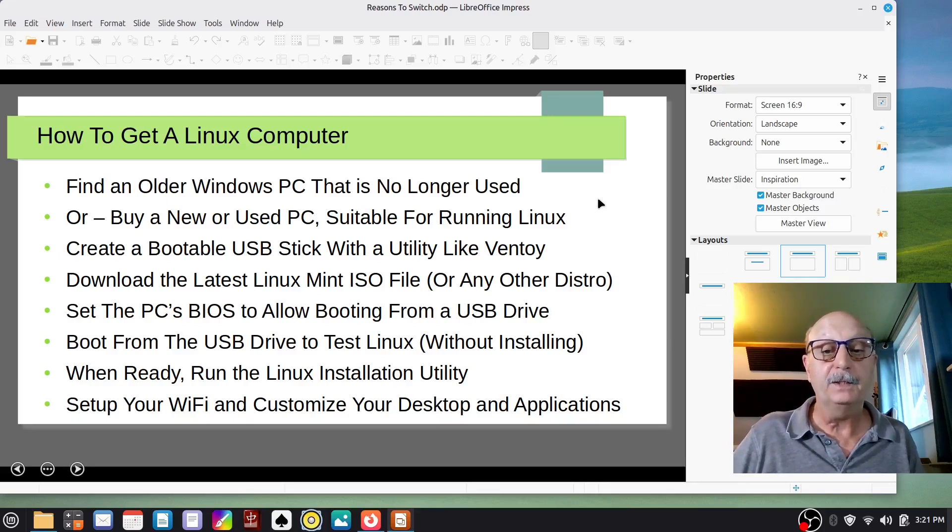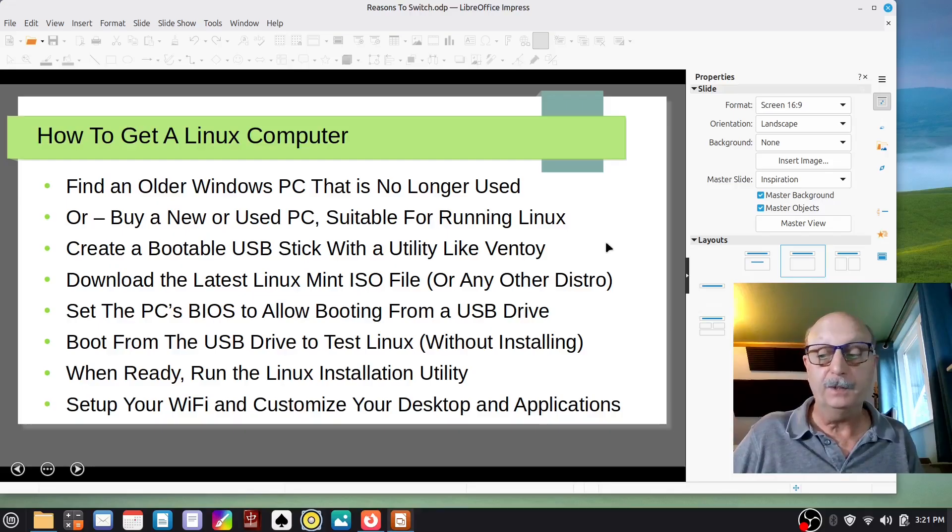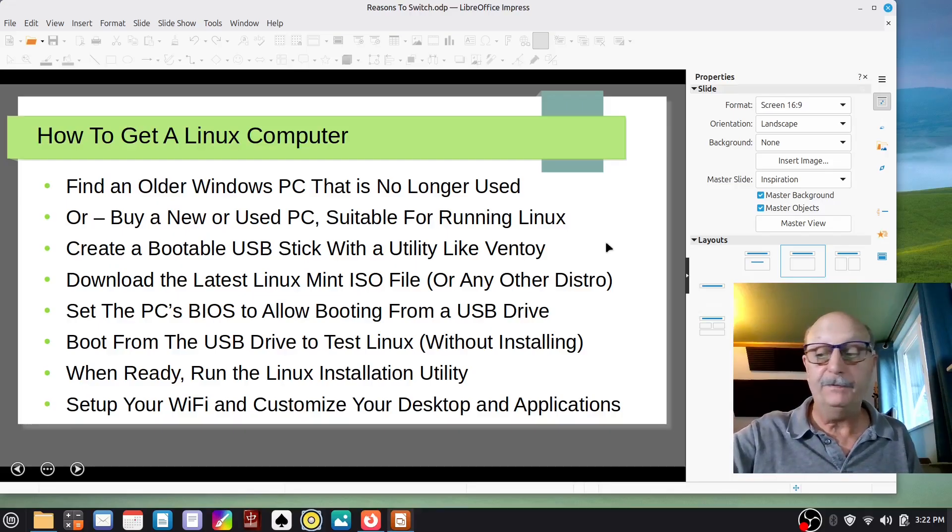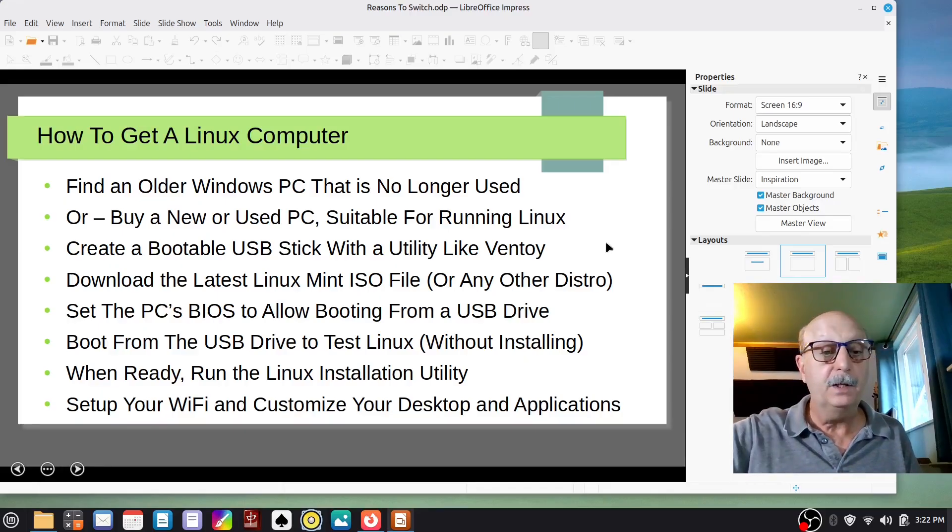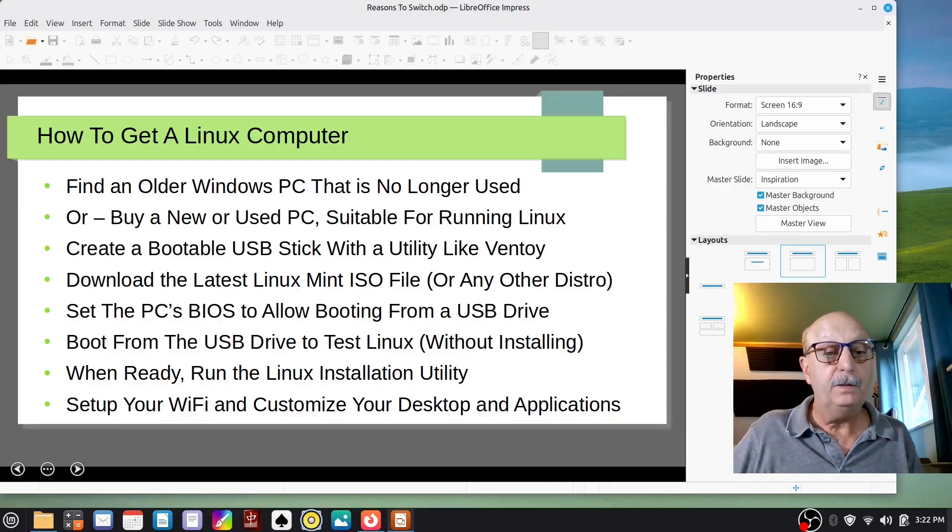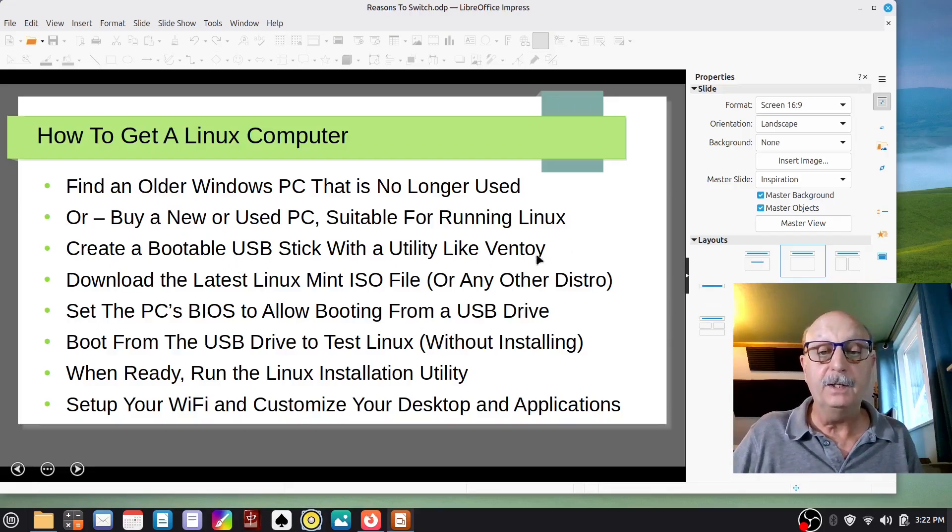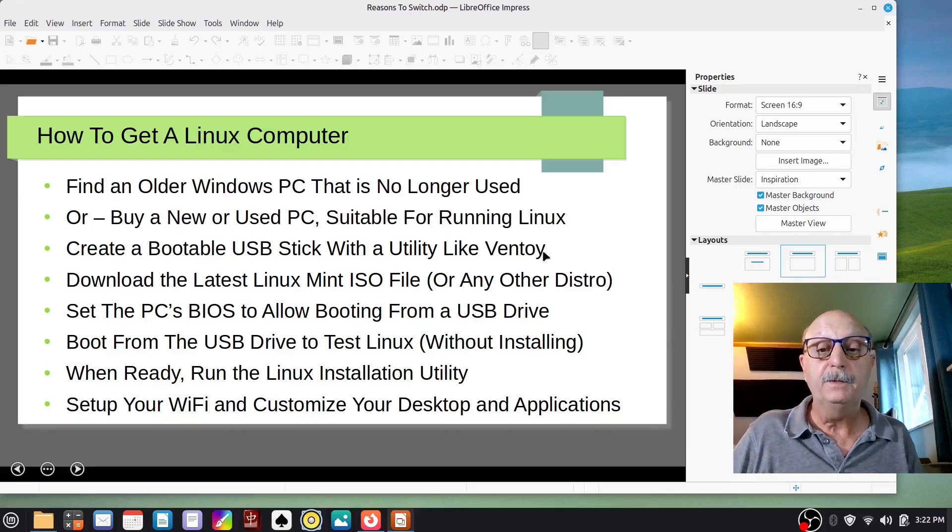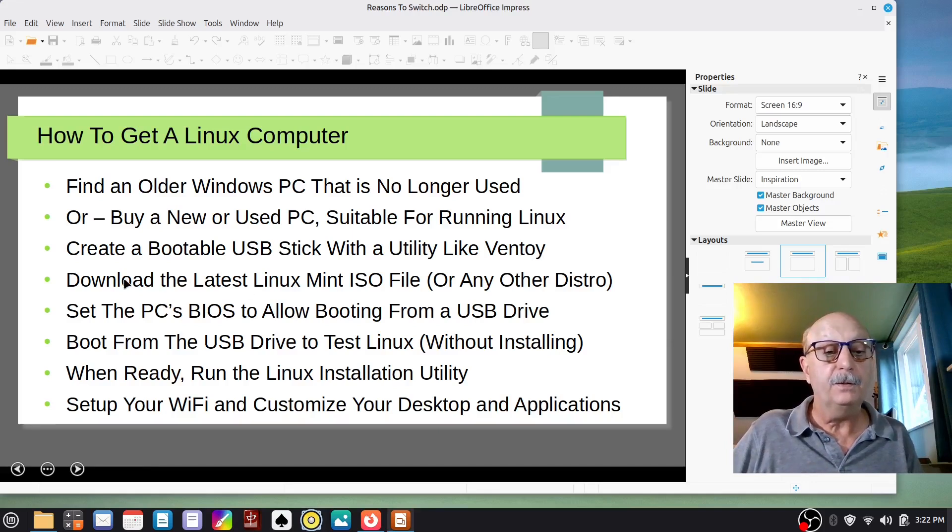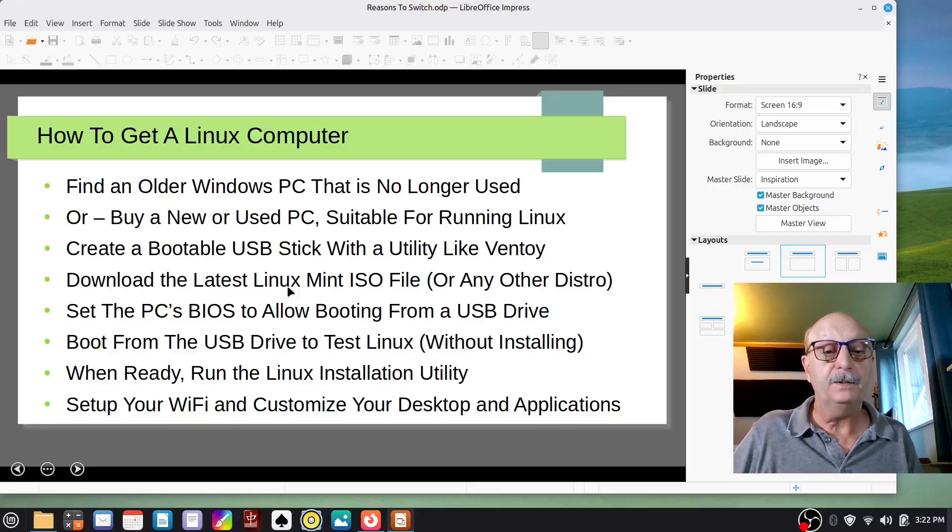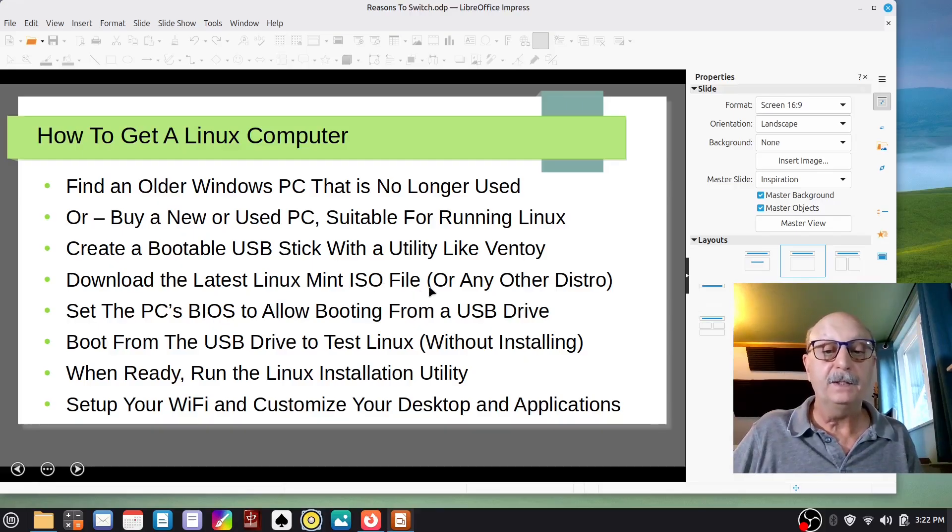So the way you get Linux installed on your computer is you need to have a USB stick, eight gigabytes or larger, and you create a bootable USB stick with a utility like Ventoy. There are quite a few different utilities for doing this. Ventoy is one of the very best and easiest ones to use. So once you have that bootable USB stick done, you go to the Linux Mint website and download the latest Linux Mint ISO file. You copy it onto your USB stick.